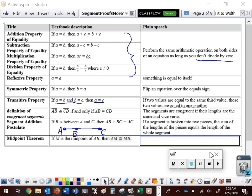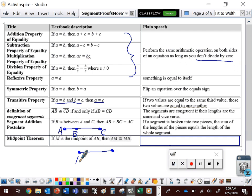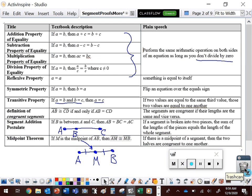Finally, we have the midpoint theorem, which some textbooks call the definition of the midpoint. If M is the midpoint of AB, then segment AM is congruent to segment MB. If M is the midpoint, it's perfectly in the center and the two pieces are congruent. These are the properties we'll use to justify our statements. Remember: focus on how you're changing previous statements to get to where you are now, not just what that line says.